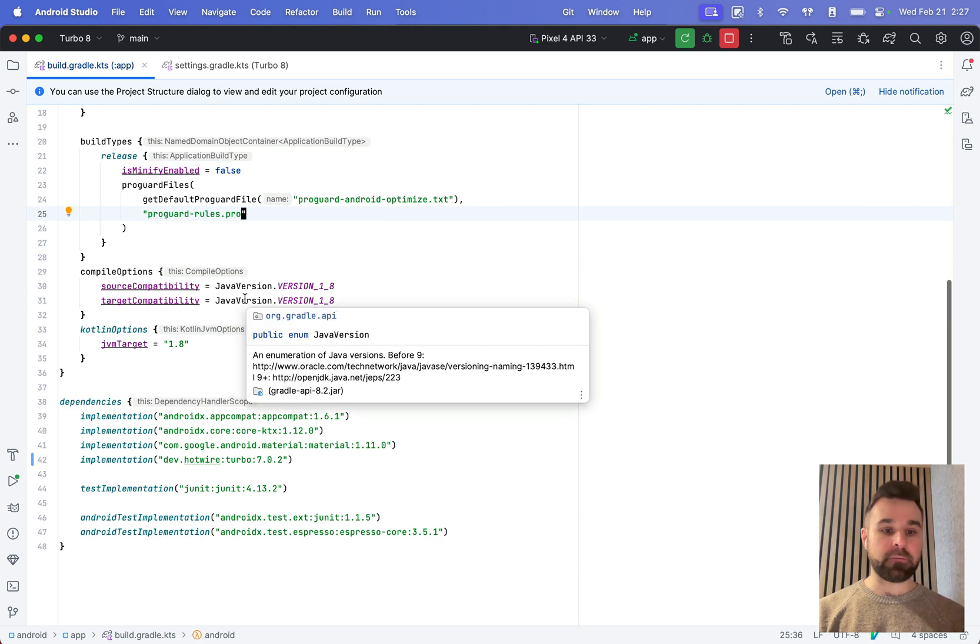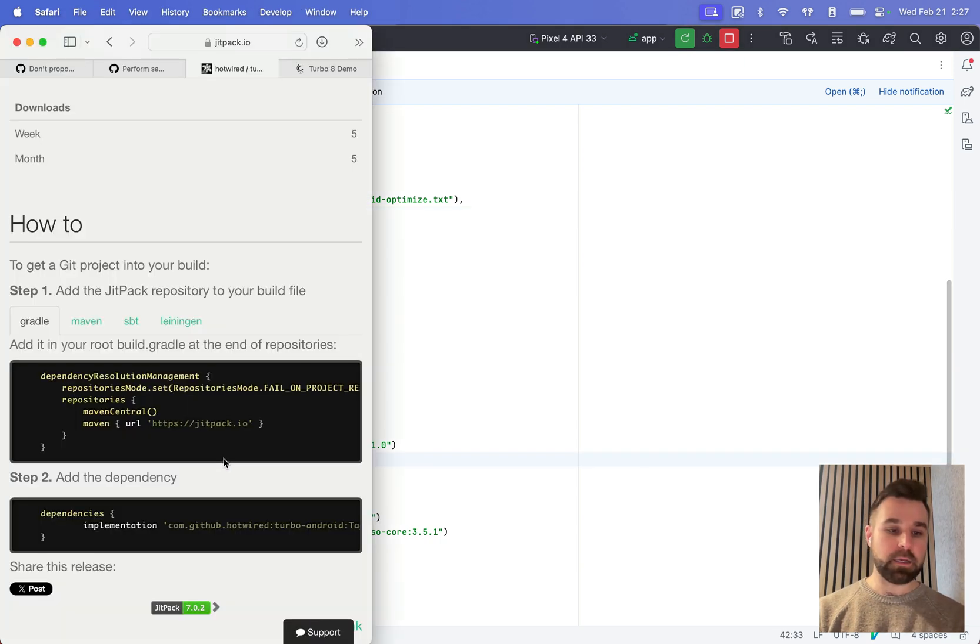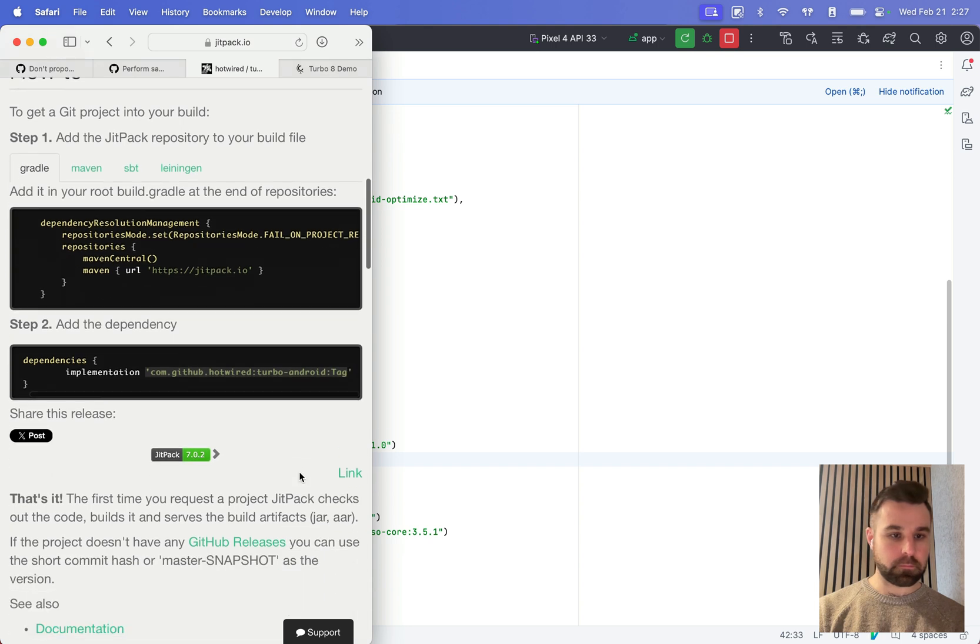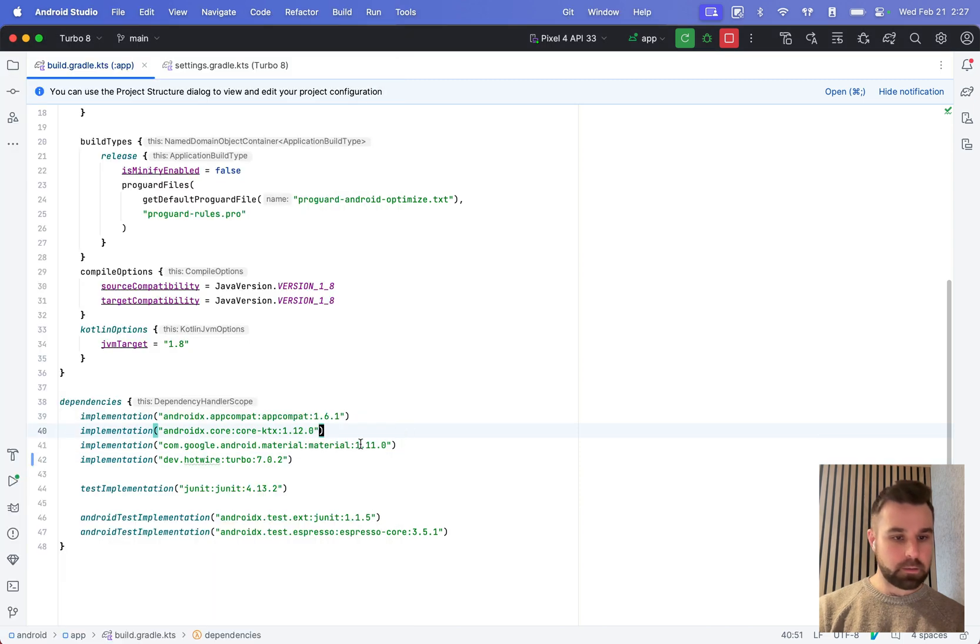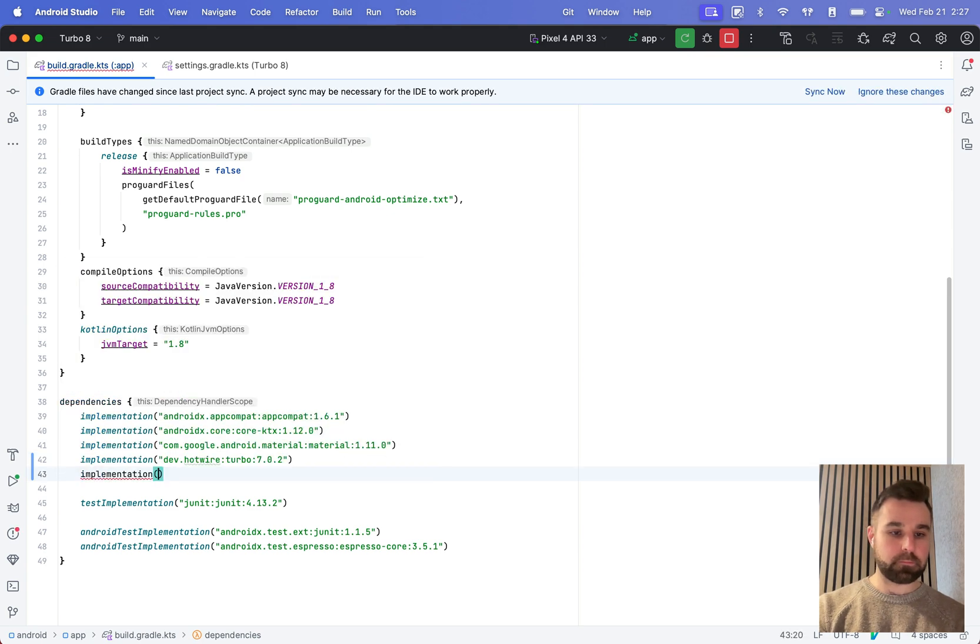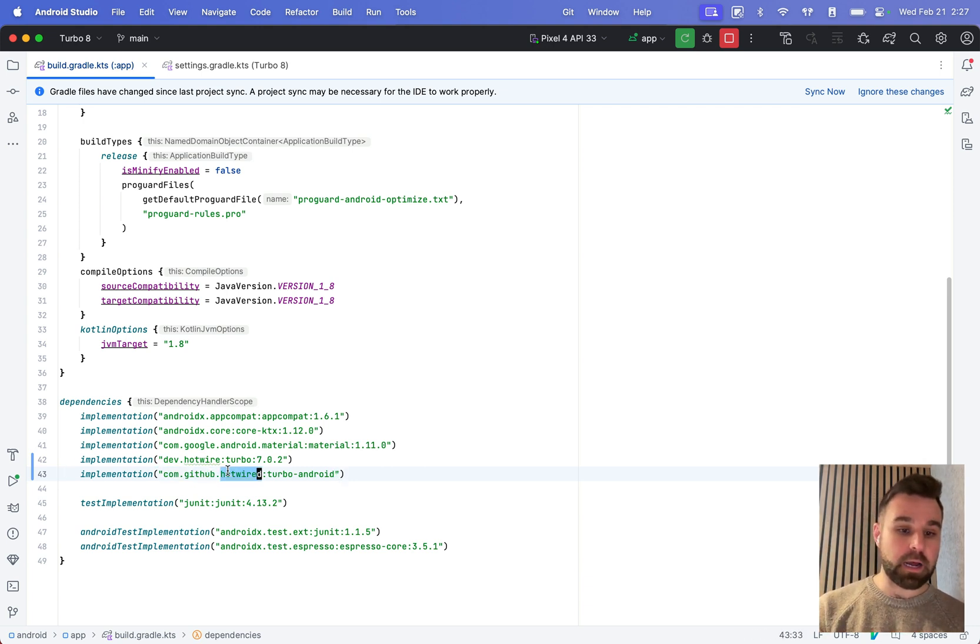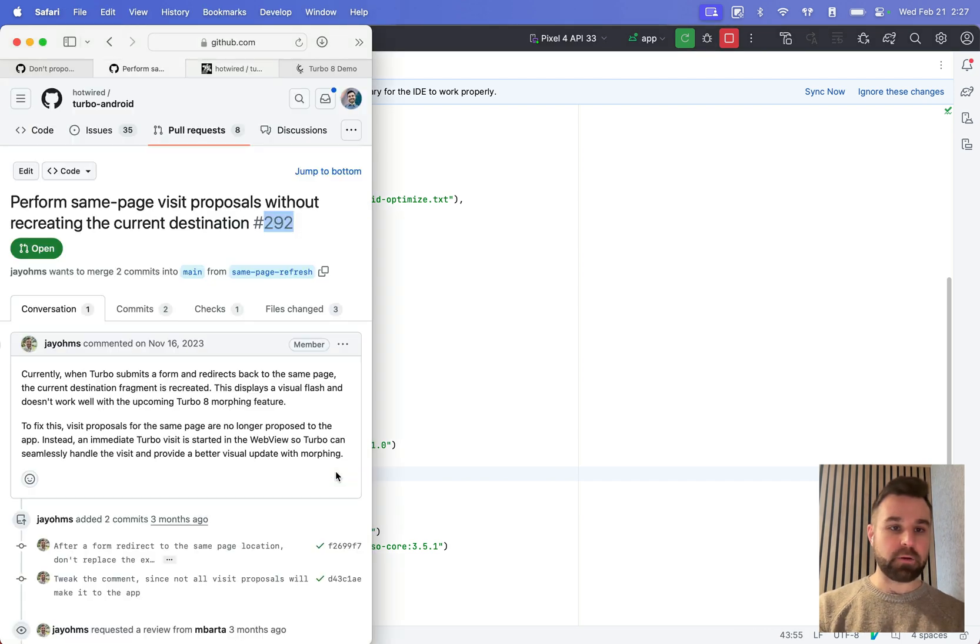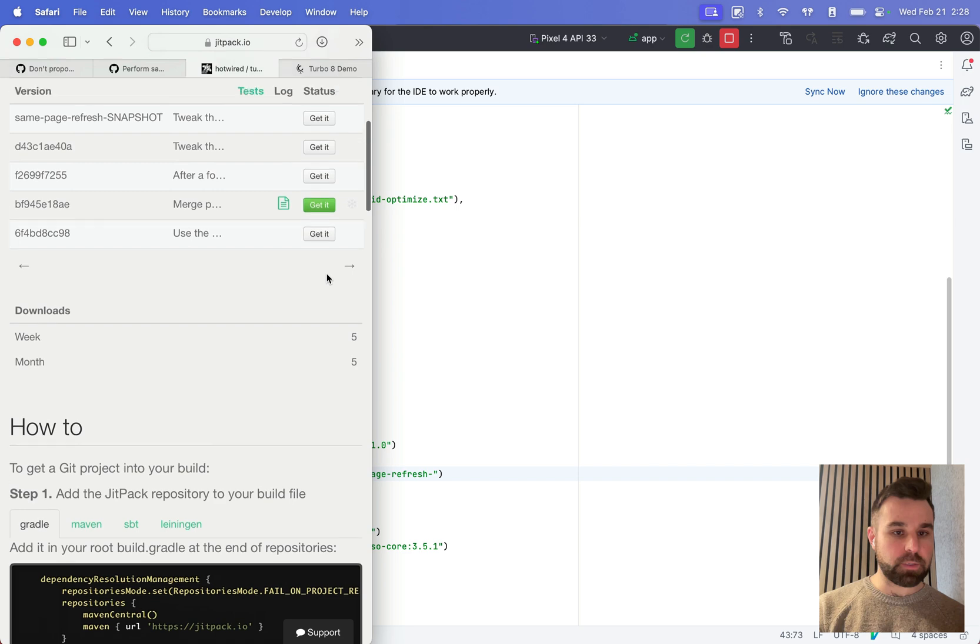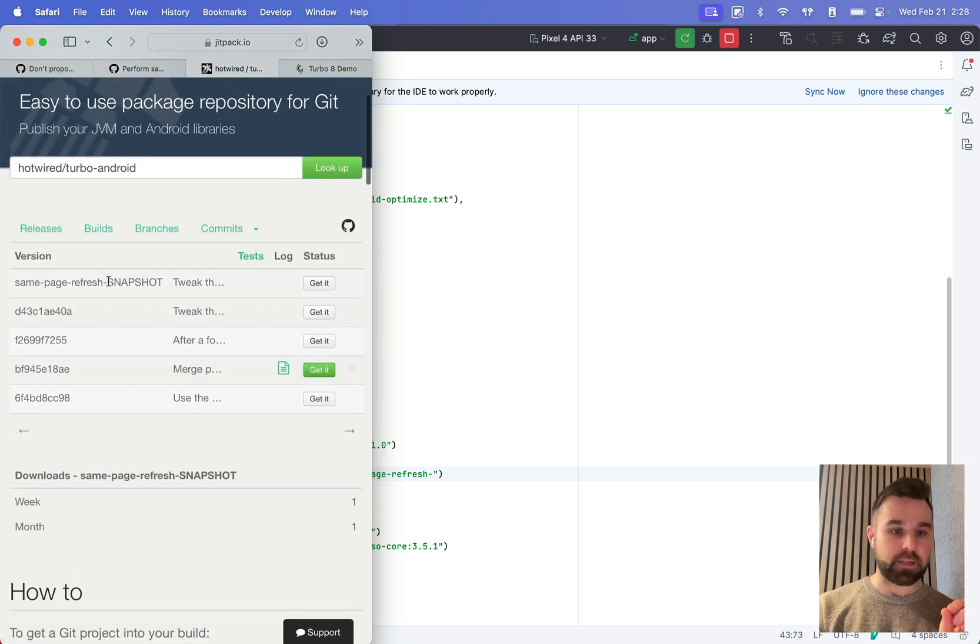And then in our build gradle file, we want to change our dev.hotwire dependency to this one. And here it looks like it didn't actually pull in the changes, so I'm going to copy and paste it myself. And what we can do here is change it to com.github.hotwire. Here, I'll have them both laid out. Instead of dev.hotwire, which is like the official name of it, we're going to point to com.github.hotwired turbo Android, and we're going to give it a colon and then grab the branch name and a dash to tell it that we want to snapshot it.